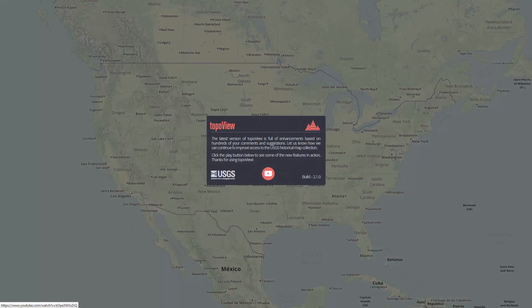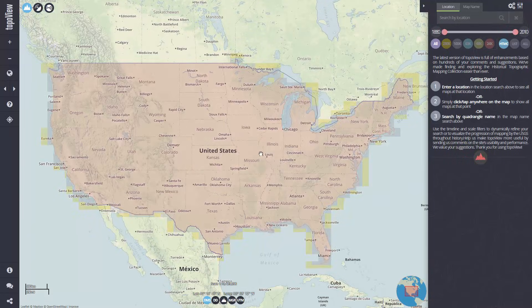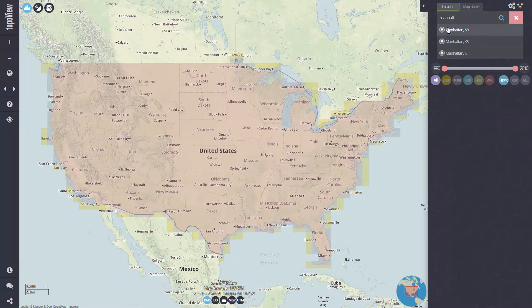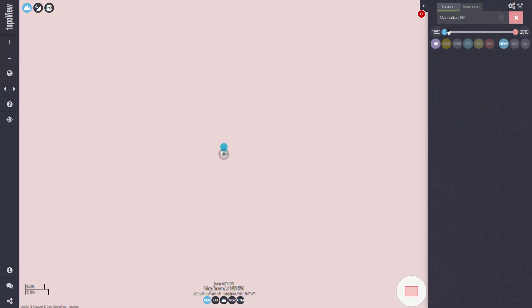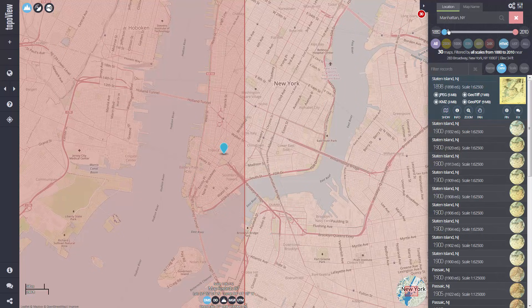There are a variety of ways you can access the historical maps in the collection. Probably the most common method is to simply enter a location in the location bar at the top of the interface. Let's find historical maps around New York City. I'll enter Manhattan in my location tool and choose Manhattan, New York from my dropdown list.